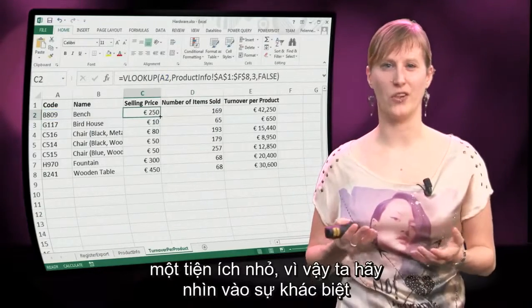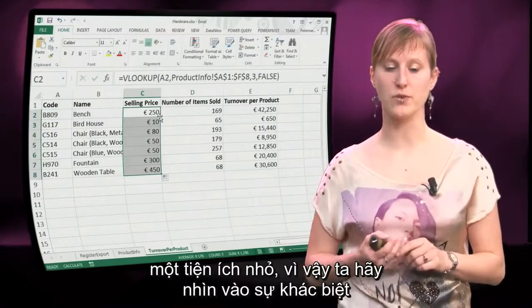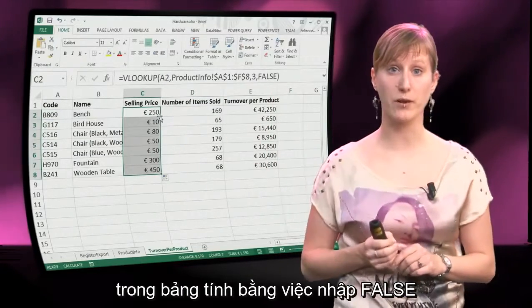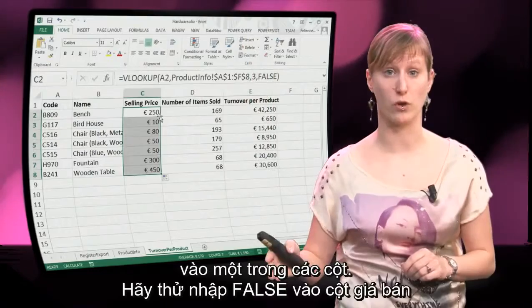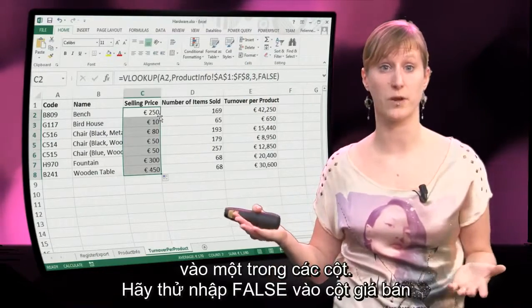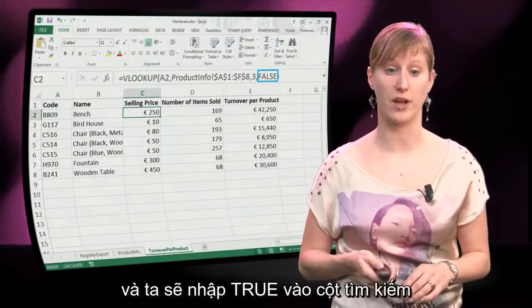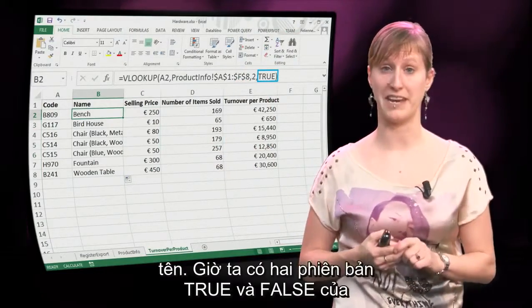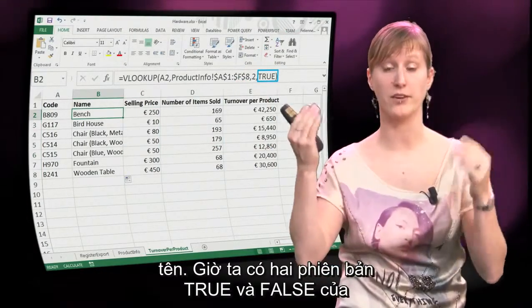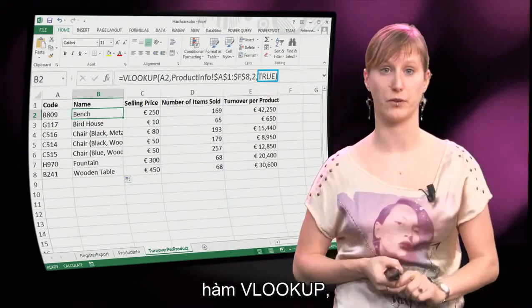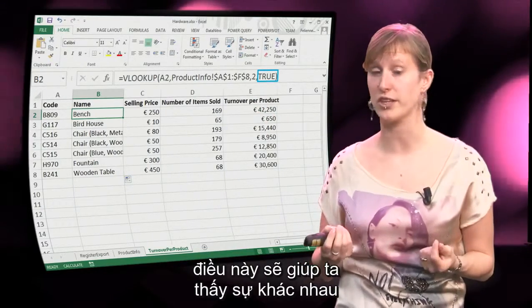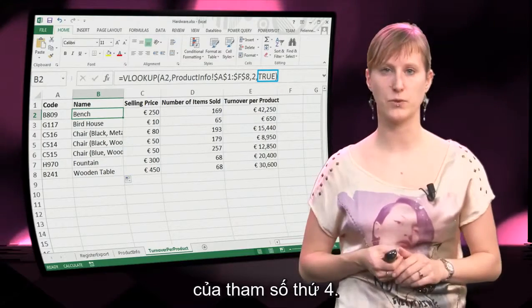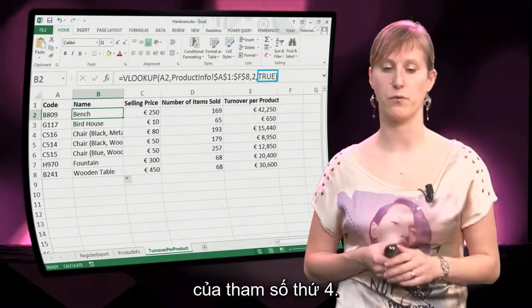This is only a little bit helpful, so let's try to see the difference in our example worksheet by putting FALSE into one of the columns. Let's say we put FALSE into the selling price and we're going to put TRUE into the lookup of the name. Now we have side by side the TRUE and the FALSE version of the VLOOKUP, and that will allow us nicely to see what the exact difference is between the different versions of the fourth parameter.